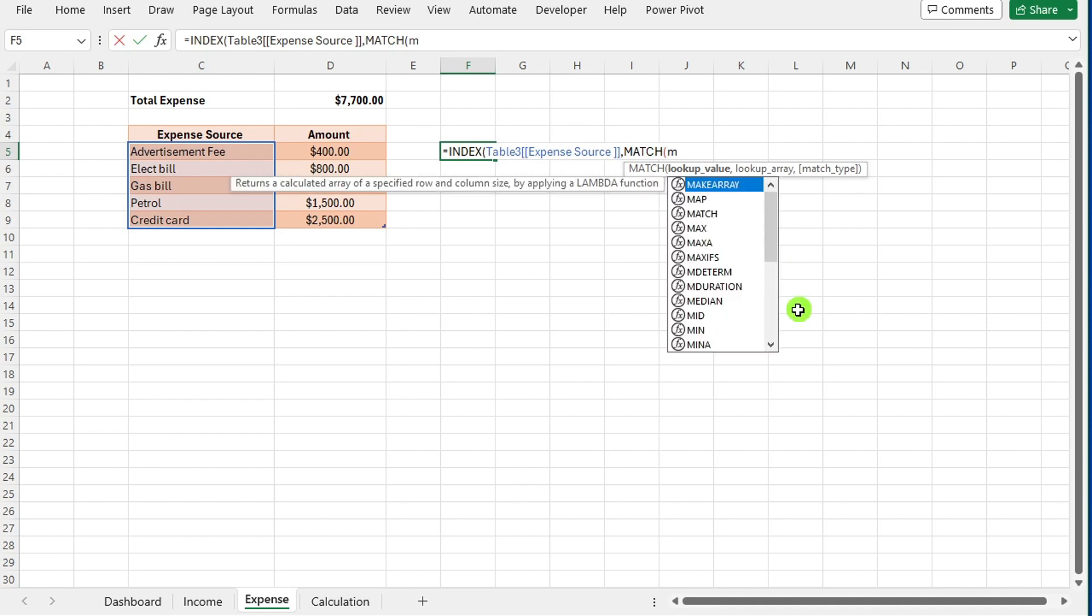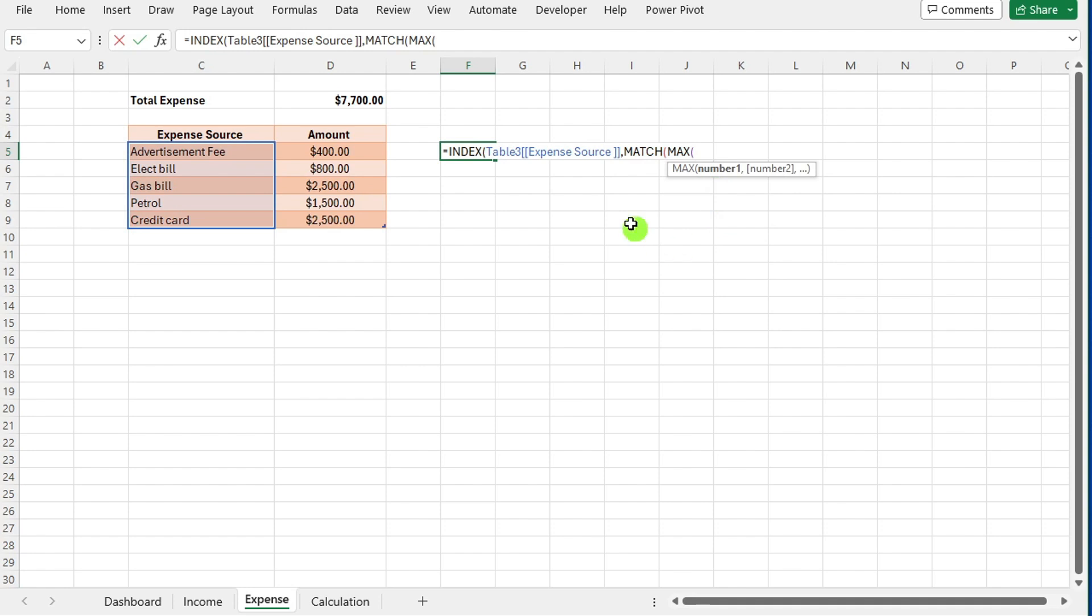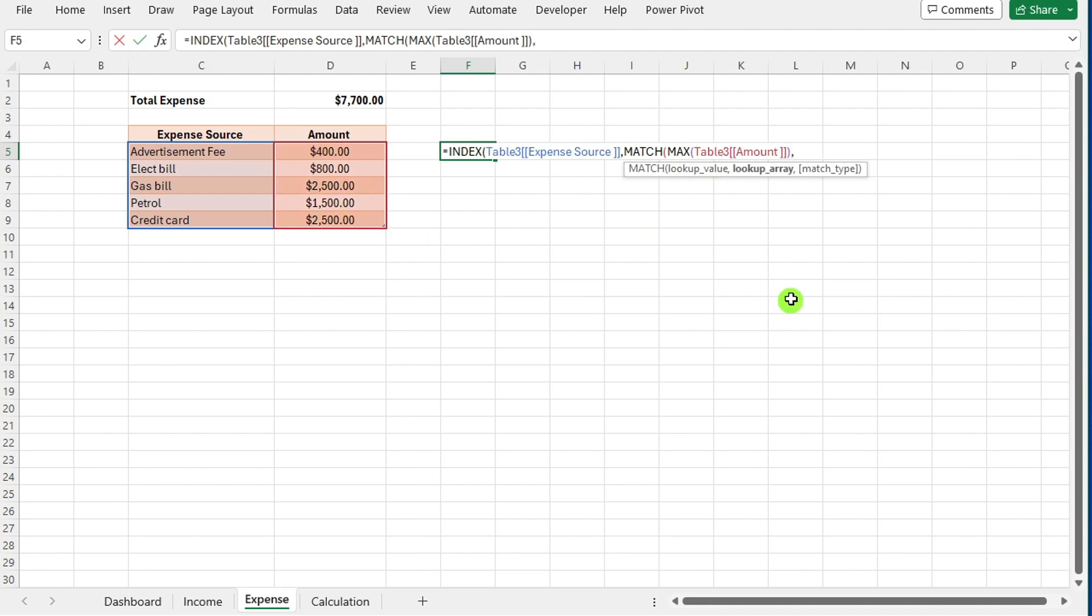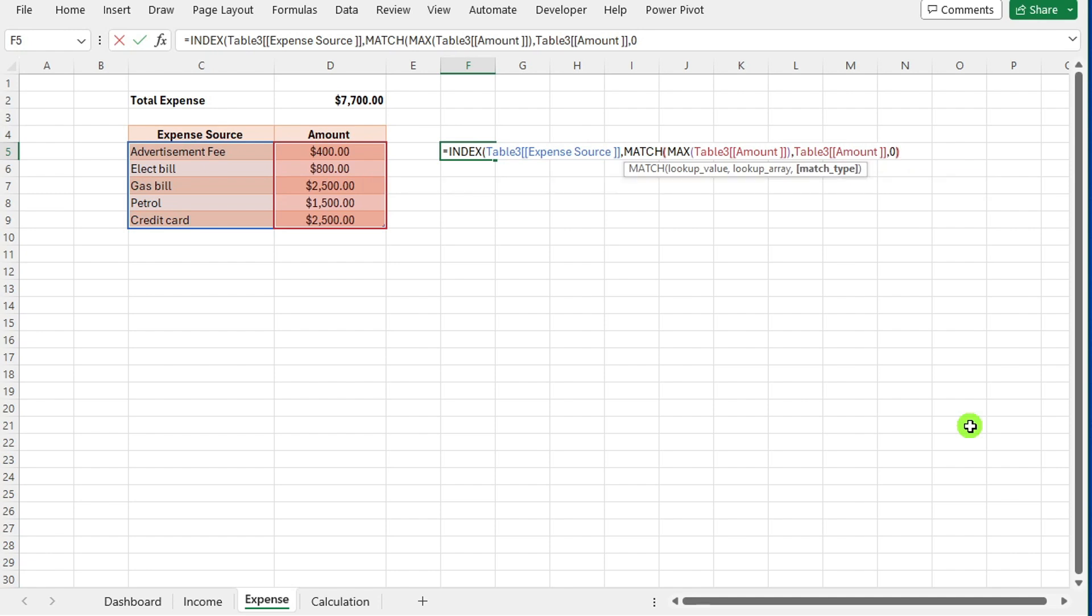Write the MATCH and MAX function. MATCH, open bracket, MAX, open bracket, expense amount range, close bracket, comma, expense amount range, comma, select zero for exact match. Close all brackets and press enter.